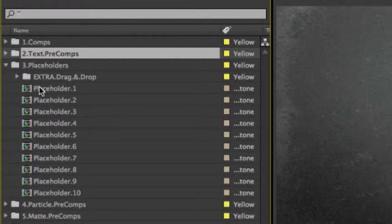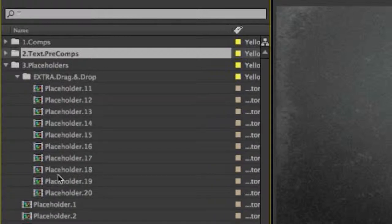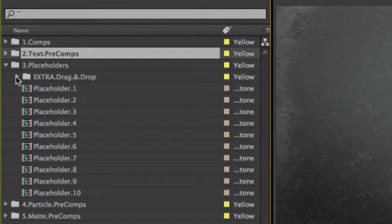The placeholders are optional, and I put 10 inside the project. I didn't show them in the final render preview because I was really trying to show off the footage and the atmosphere. I also have a folder here called extra drag and drop. These placeholders are not inside any of the comps, but I created more so you have an option if you need more placeholders for video and photos. You can just drag and drop these inside whatever comp, turn them in 3D, and play around with them in your environment.